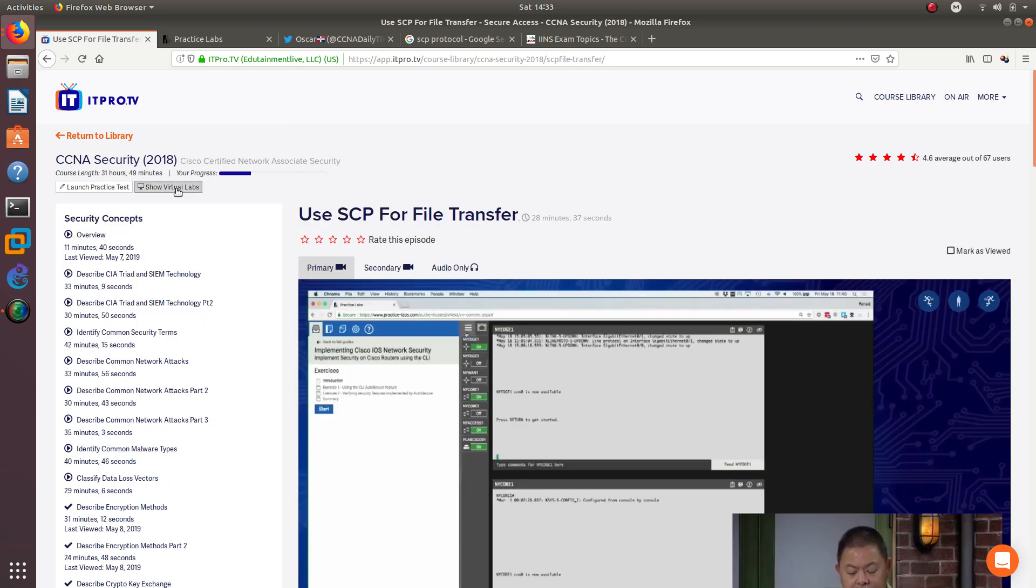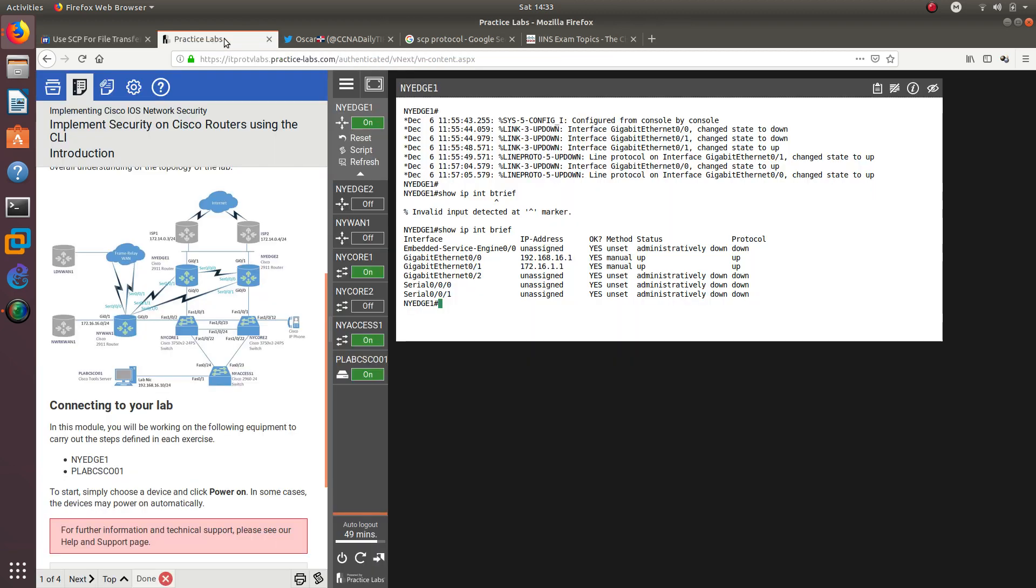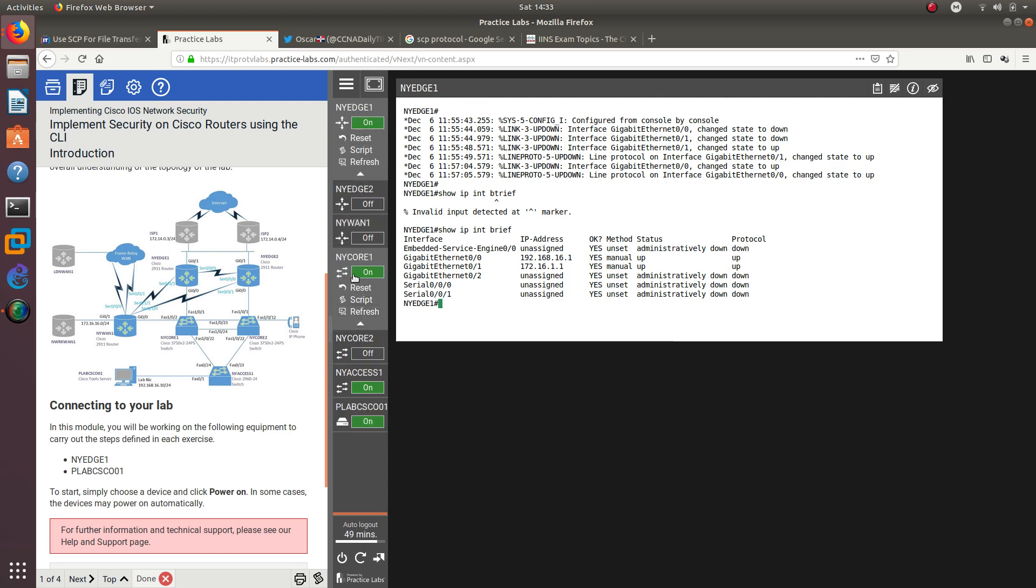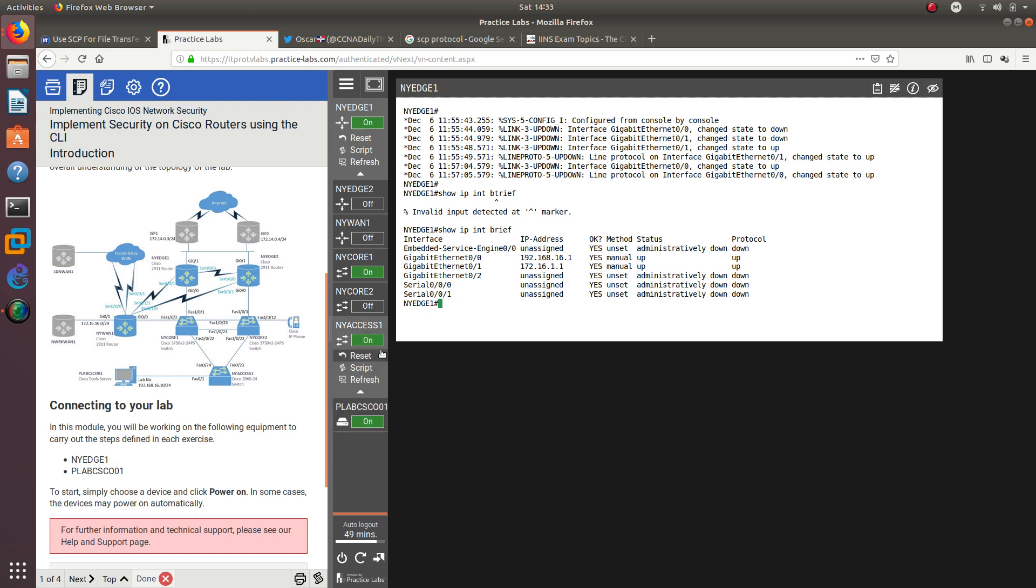After you sign up and get your 30% off and seven day trial, go to the CCNA Security class. Click on Show Virtual Labs, and you can see there's a bunch of labs here. What you want to do is go into Implement Security on Cisco Routers Using the CLI. That's the lab I'm going to be using. I'm going to turn on NYH1, NYCore1, NYAccess1, and PLABS-CSC001.